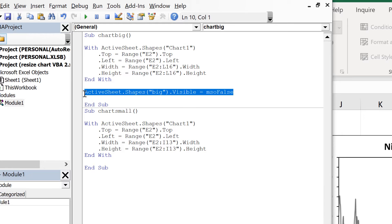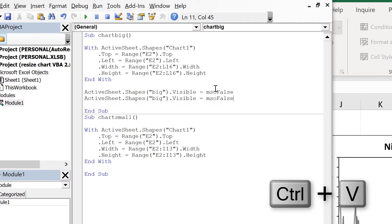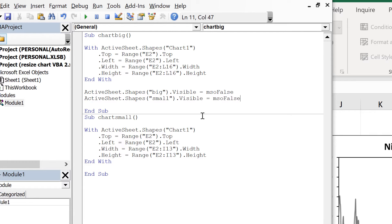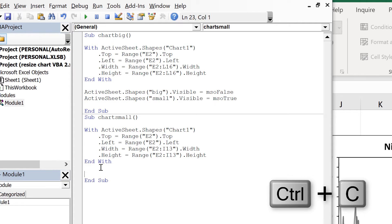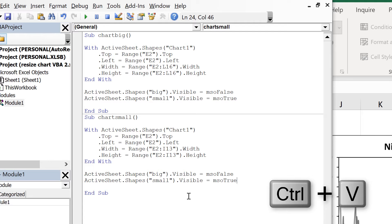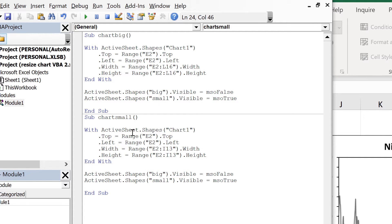Now I'm going to copy this and paste it down, then change it so this is small and change this to true. So now when I run the chart big macro, in addition to making the chart bigger, it will also make the big magnifying glass invisible and the small magnifying glass visible. Then I'll copy these two lines of code down to the chart small macro and swap them so they're the opposite way round — when I run chart small it will also make the big magnifying glass visible again and the small magnifying glass invisible.